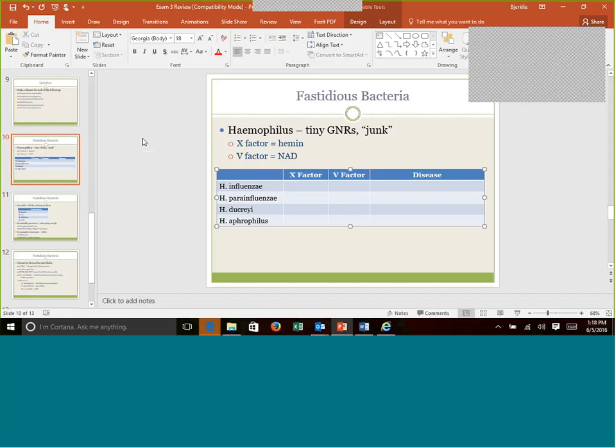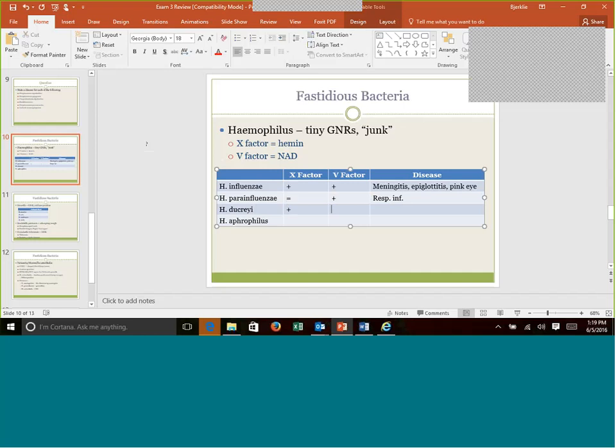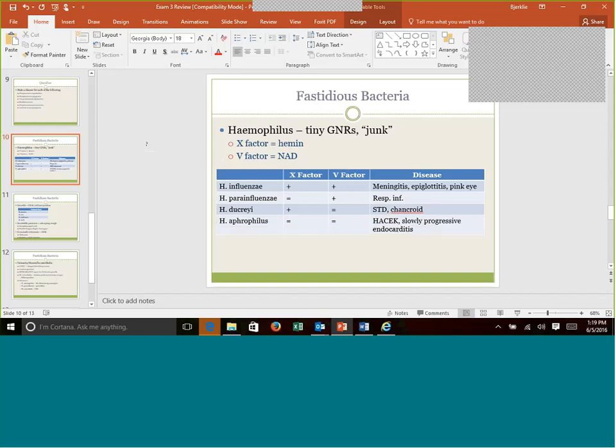Haemophilus influenzae needs both X and V factor. And the disease it causes is lots of respiratory stuff, not influenza though, what it's named for. Remember, this was a big one with meningitis, especially in young children, epiglottitis. There's a subspecies aegypticus that goes with pink eye. Parainfluenzae only needs the V factor, lots of respiratory type infections as well. Ducreyi only needs the X factor, and this is an STD. It causes what we call a chancroid, which is a big lesion on the genitalia. And then Haemophilus aphrophilus is kind of the oddball out. It does not require X or V factors. And remember, this is part of that group called HACEK. This whole group of bacteria is put together because they all cause slowly progressive endocarditis.